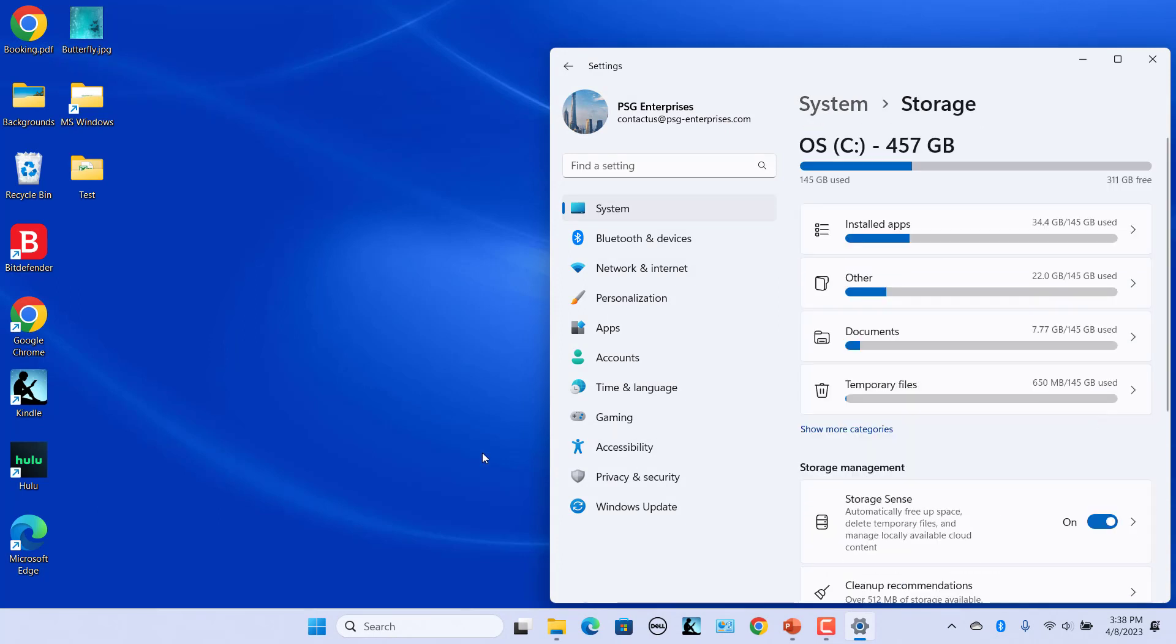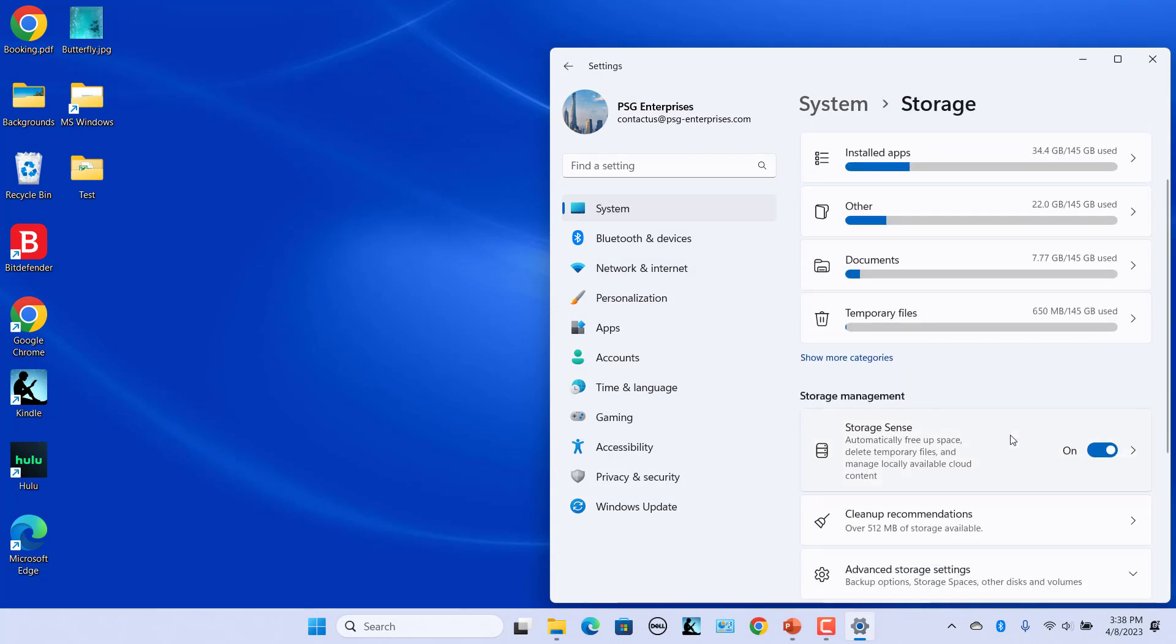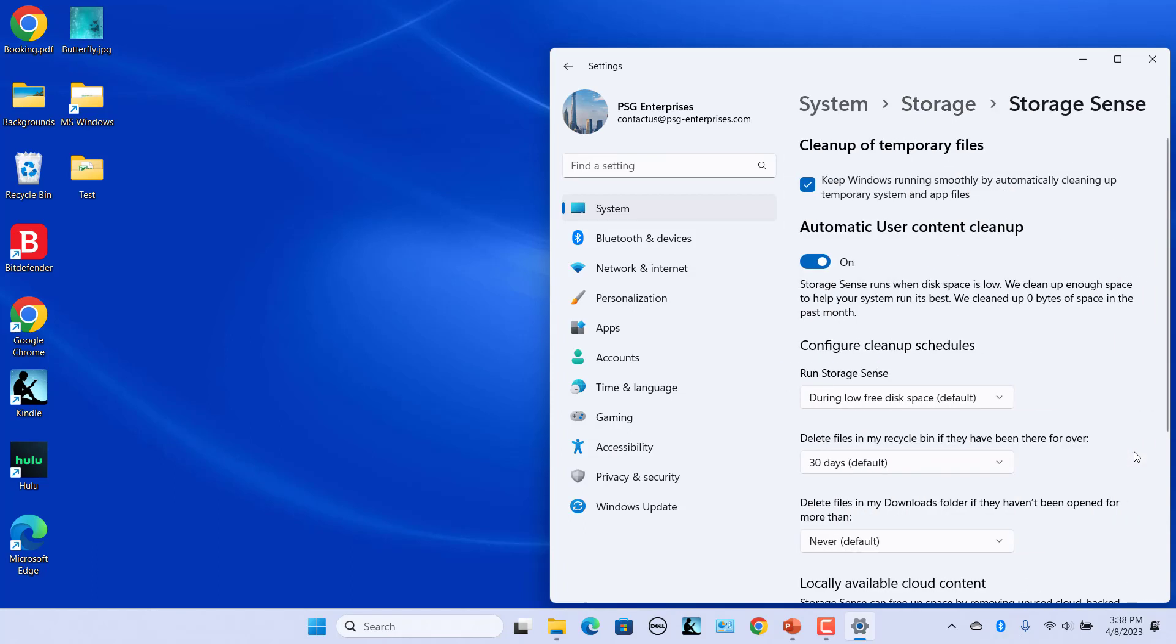In the Storage Management section, click on Storage Sense. The Storage Sense page has an option called Automatic User Content Cleanup. Turn this option on to enable Storage Sense.